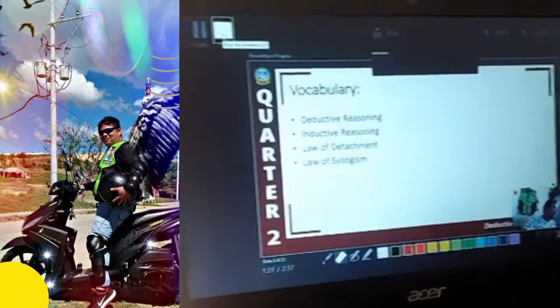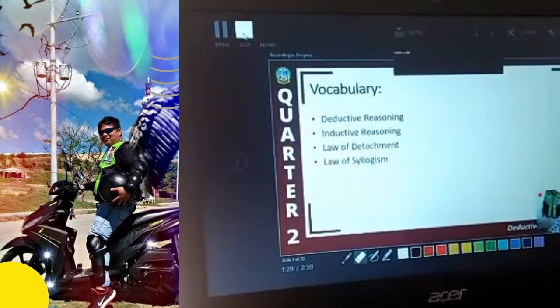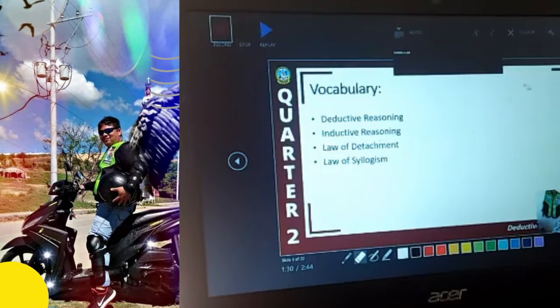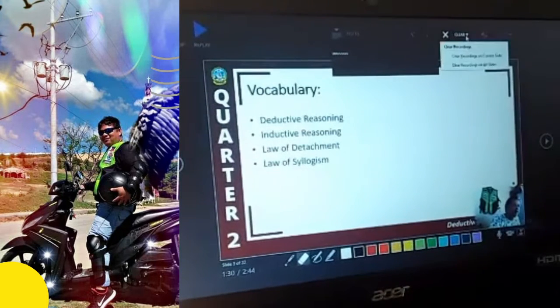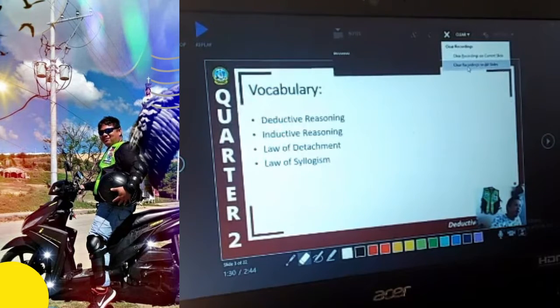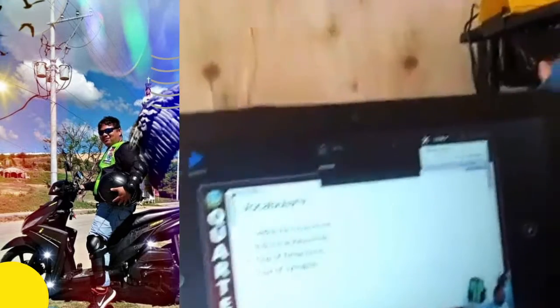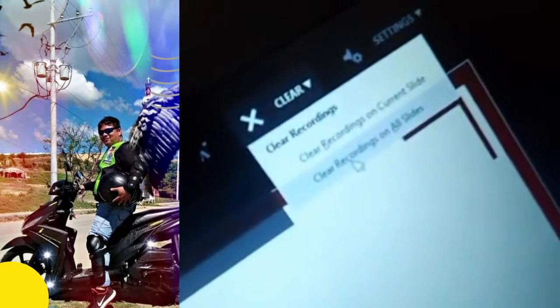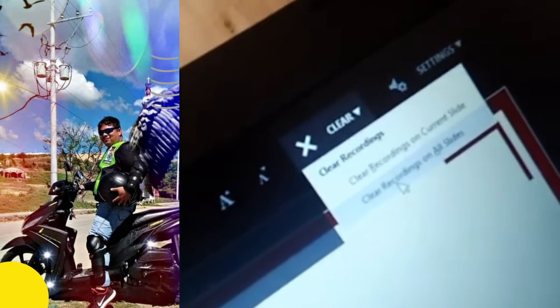At this point you can stop recording. For example, if on this slide you want to redo something, there's a 'Clear' option — 'Clear Recordings on Current Slide' or 'Clear Recordings on All Slides.' If you only want to clear this one slide, just click that option.